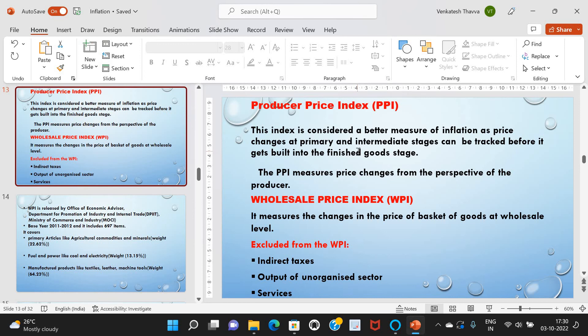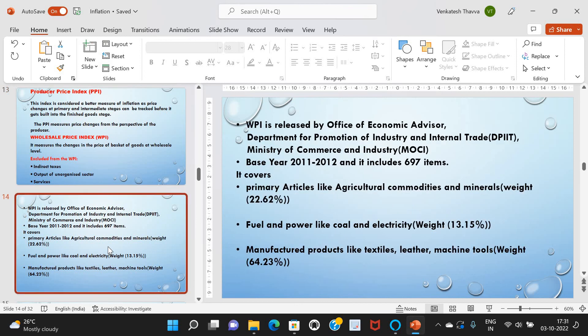CPI, however, includes both goods and services. When goods are imported into India, they first move to the wholesale markets and then come to the retail markets, so both wholesale prices and retail prices get impacted by imported goods. WPI is released by the Office of Economic Advisor, Department for Promotion of Industry and Internal Trade, and Ministry of Commerce and Industry.